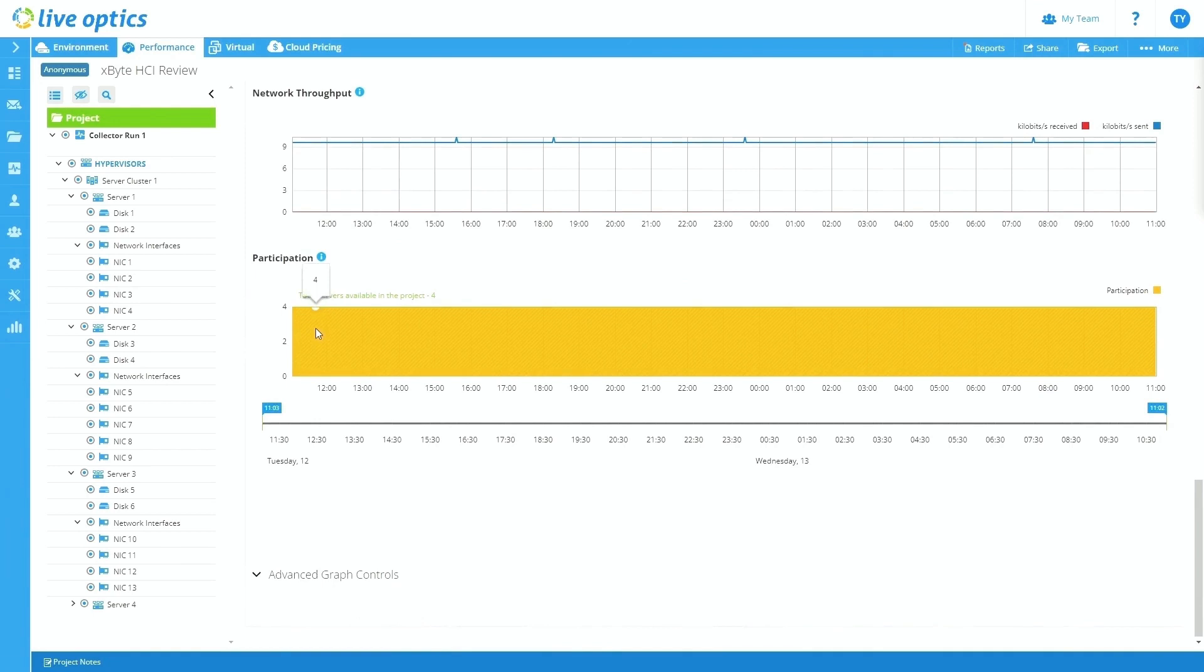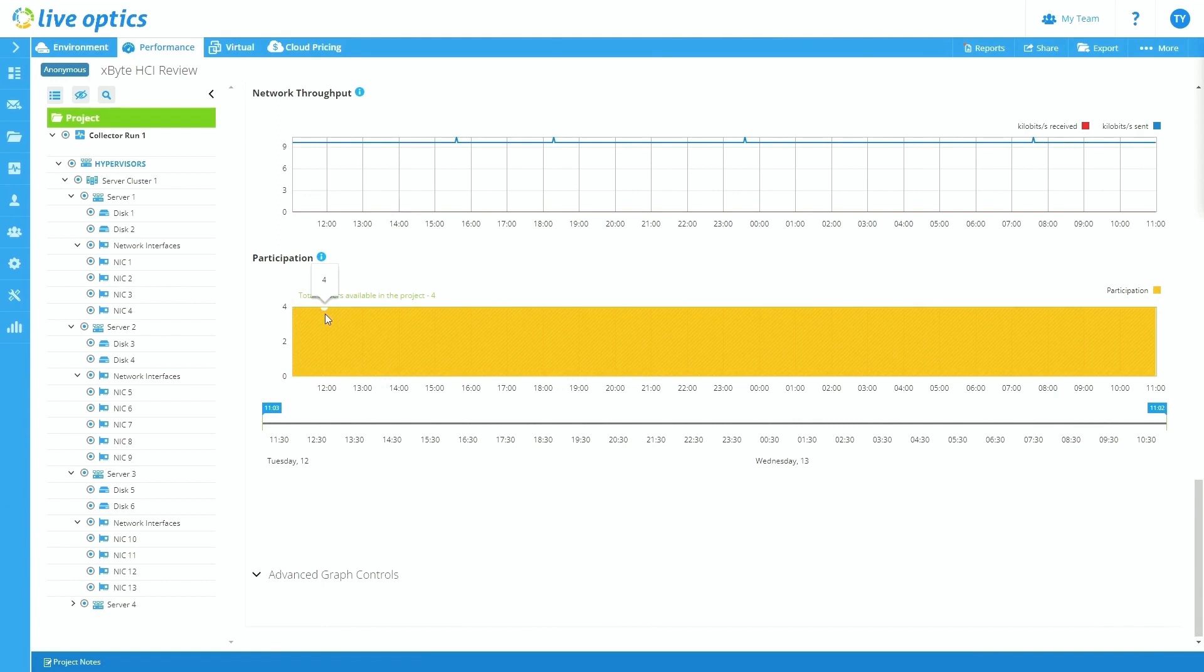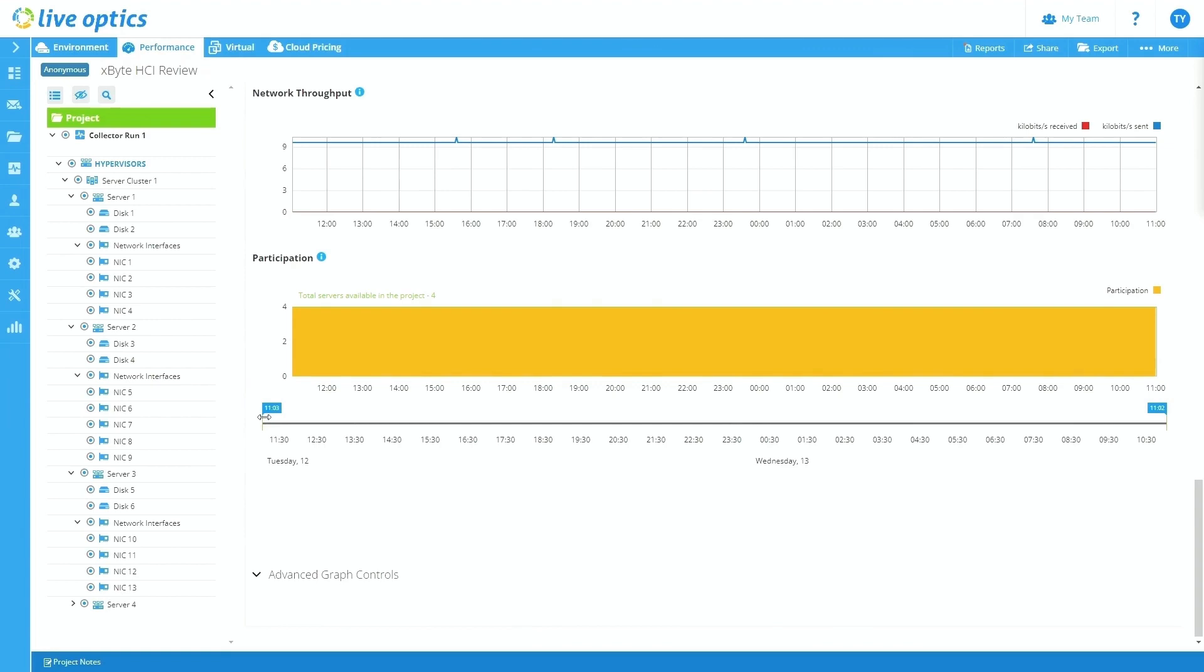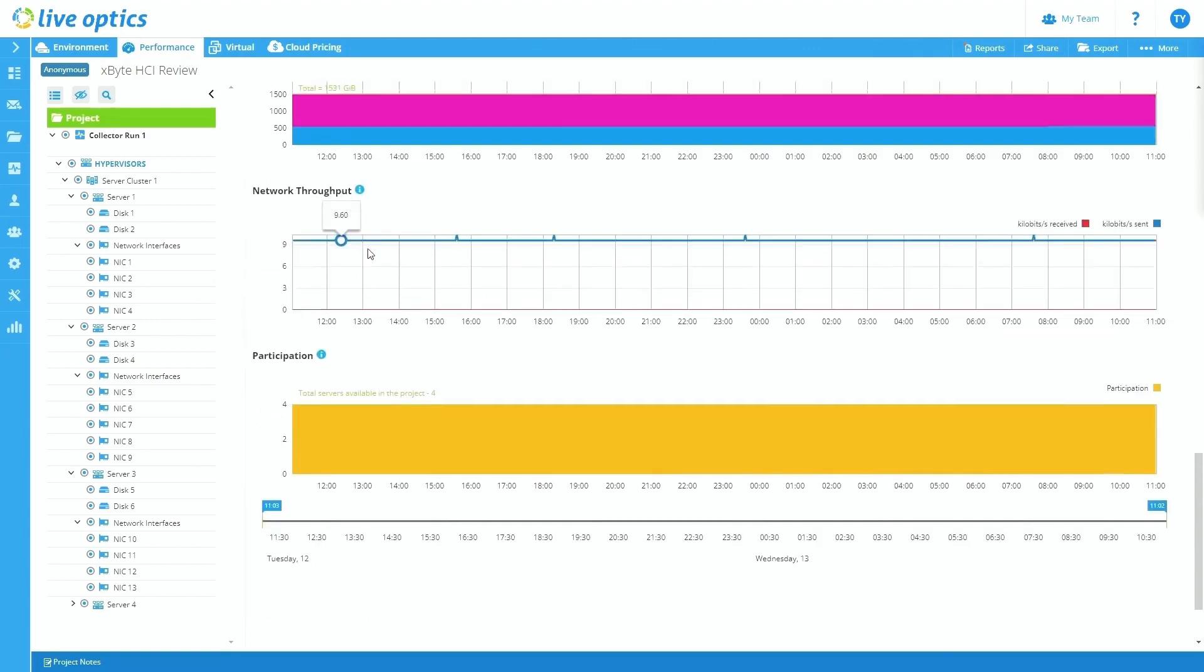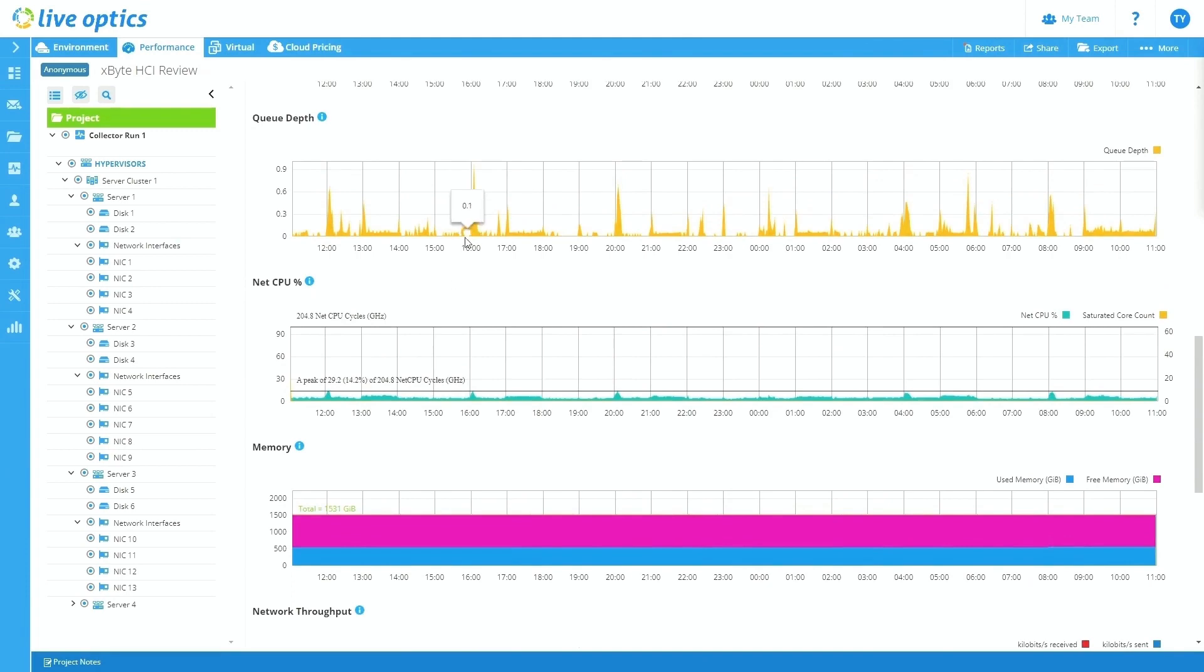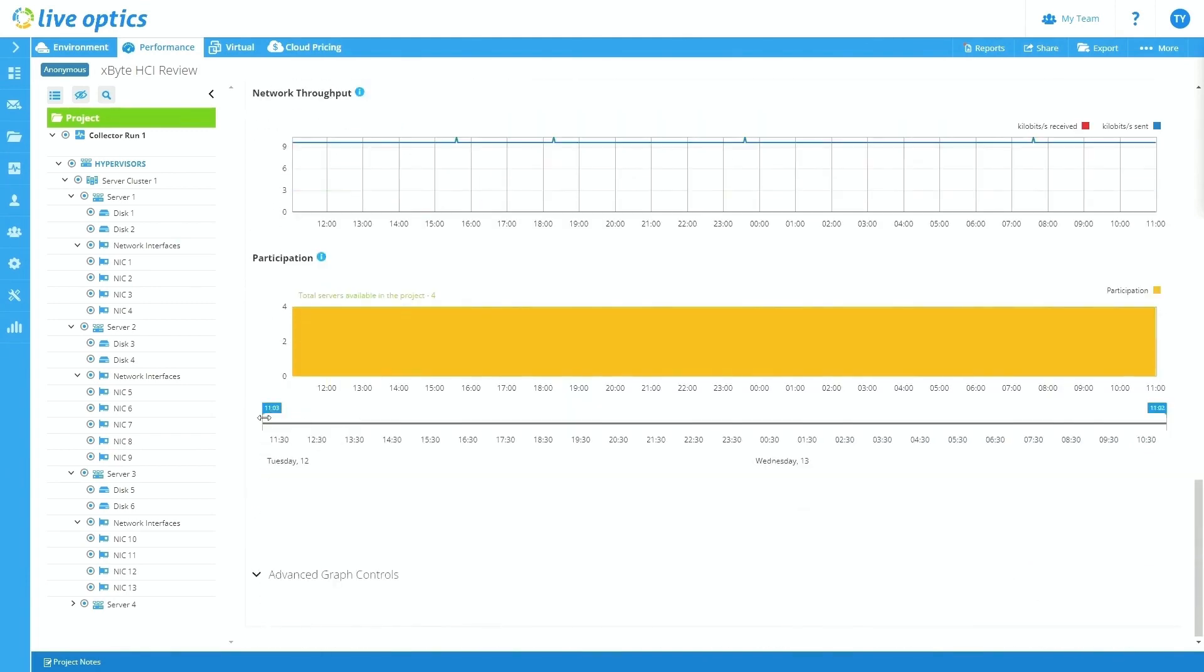And then the participation graph, this graph really just shows you that LiveOptics was in communication with all four of the servers for the entirety of the project. So all orange is great. And then at the bottom here, you see a dragging slider, you can choose to say you wanted to get more granular within a certain hour period. So maybe we're like, okay, wow, it's a big spike around this time here, we can actually drag these sliders, and we can blow up the graphs for that hour period, and really look deeper into what's going on there.